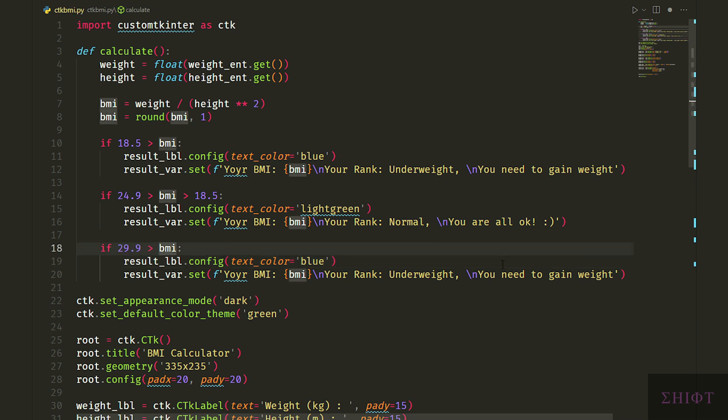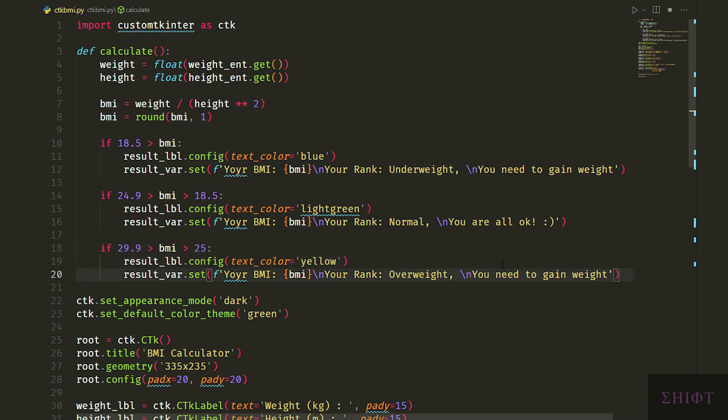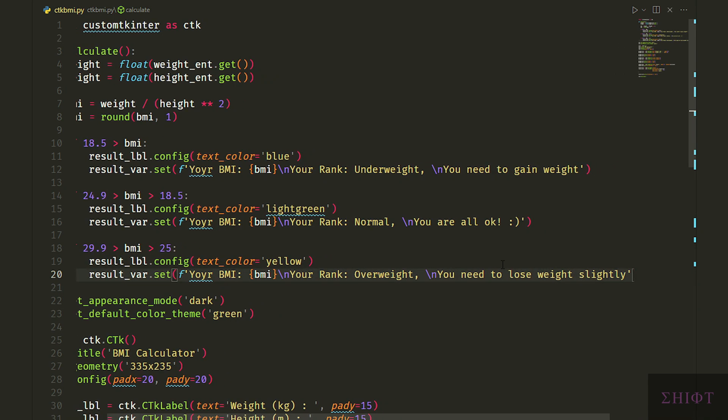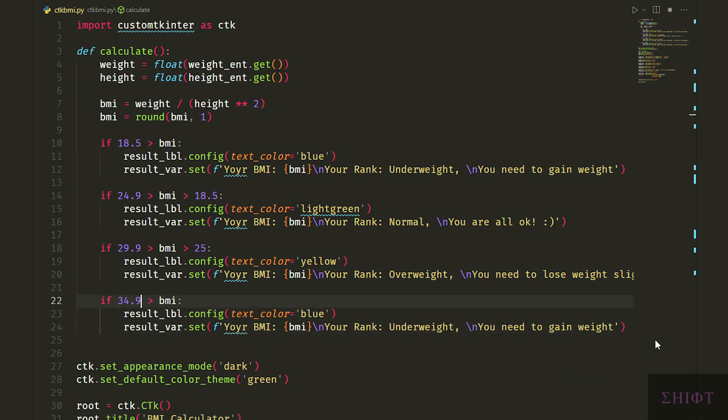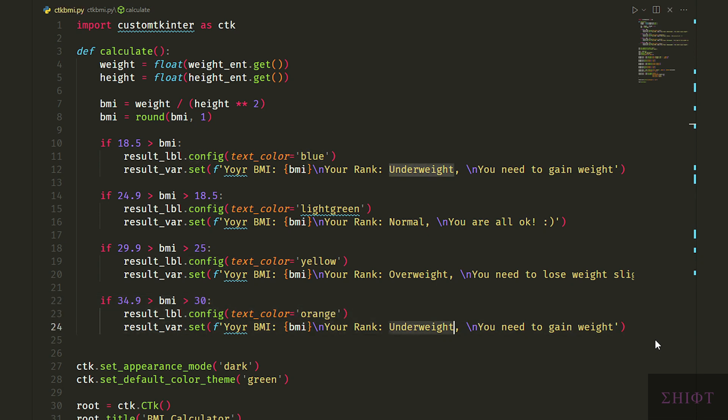If it's between 29.9 and 25, BMI is overweight and we change the color to yellow. If BMI is between 34.9 and 30, it's obese and the text color is orange.